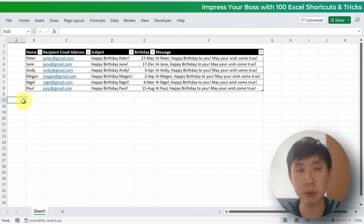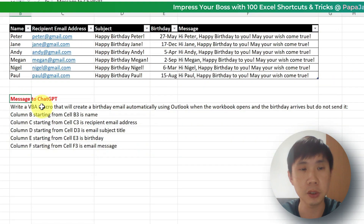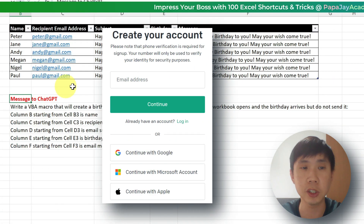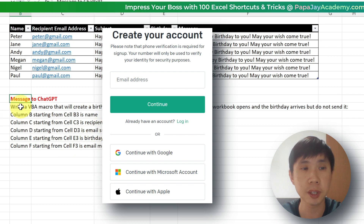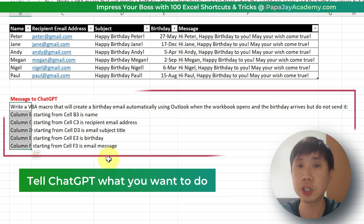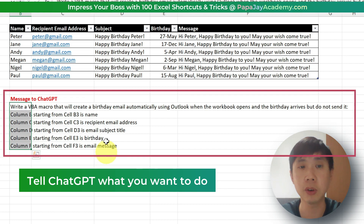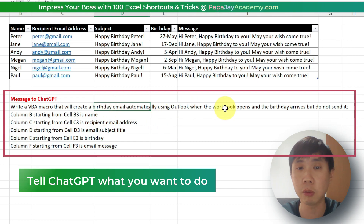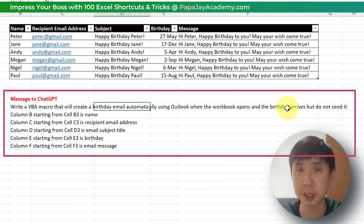I have some instructions here. The first thing is you need to create a ChatGPT account. Once you have the ChatGPT account, you can copy the instructions to ask ChatGPT to write a macro that will create a birthday email automatically using Outlook when the workbook opens and the birthday arrives, but do not send it.